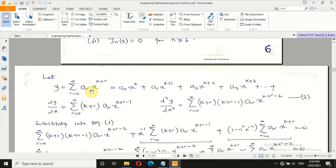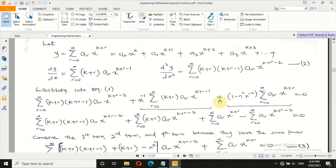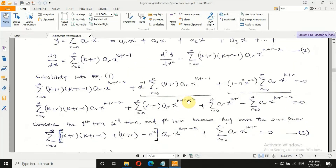We assume y equals a series sum of a_r · x^(k+r). In expanded form: when r = 0, 1, 2, 3, and so on. Differentiating once brings (k + r) down and reduces the power by 1. Differentiating a second time gives the second derivative. Substituting back into the Bessel equation gives equation 3. When expanding, putting x − 1 gives minus 2, so take note of how terms combine to avoid long working sheets.